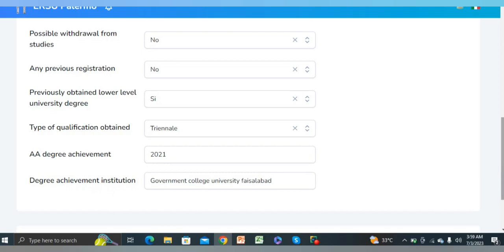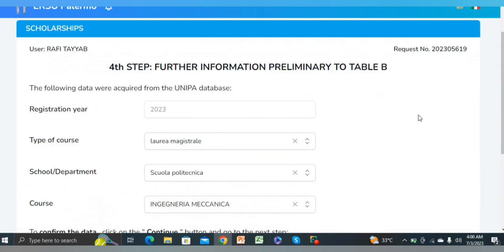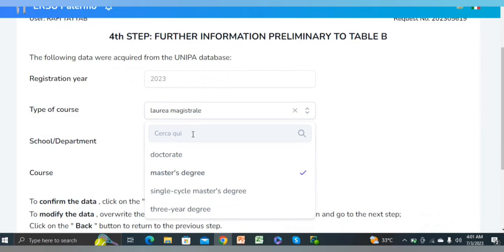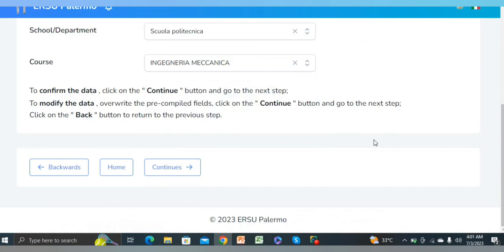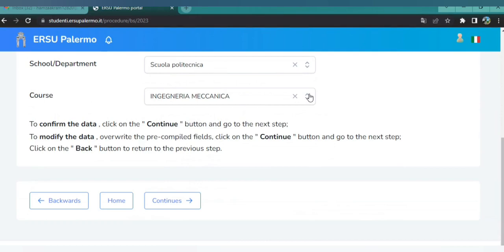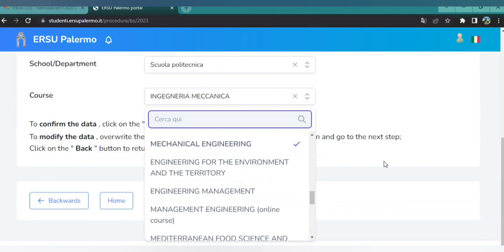Next, enter your selected future course details. For example, I am applying for a Master's degree. Select the type of course, then the school or department — I selected the Polytechnic School. Then select the course specification; I selected Mechanical Engineering as I am applying for a Master's in Mechanical Engineering. Choose accordingly and then click Continue.